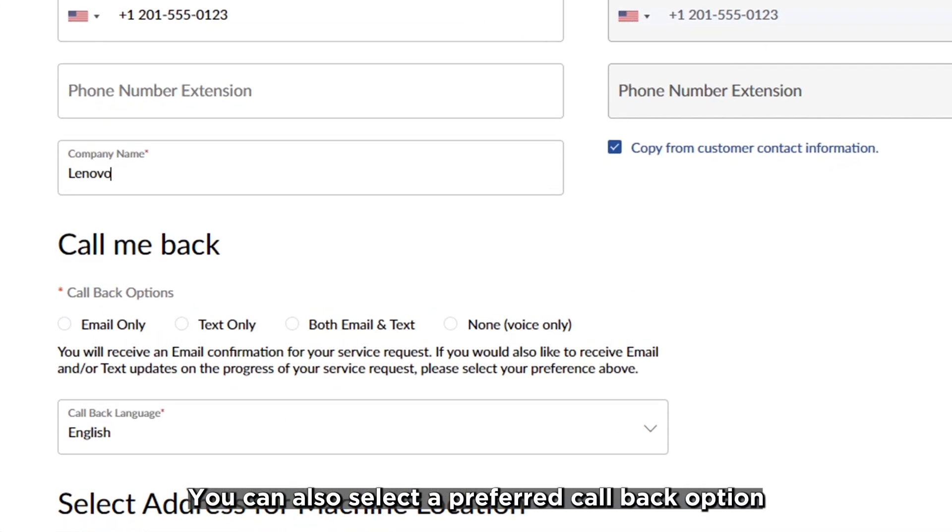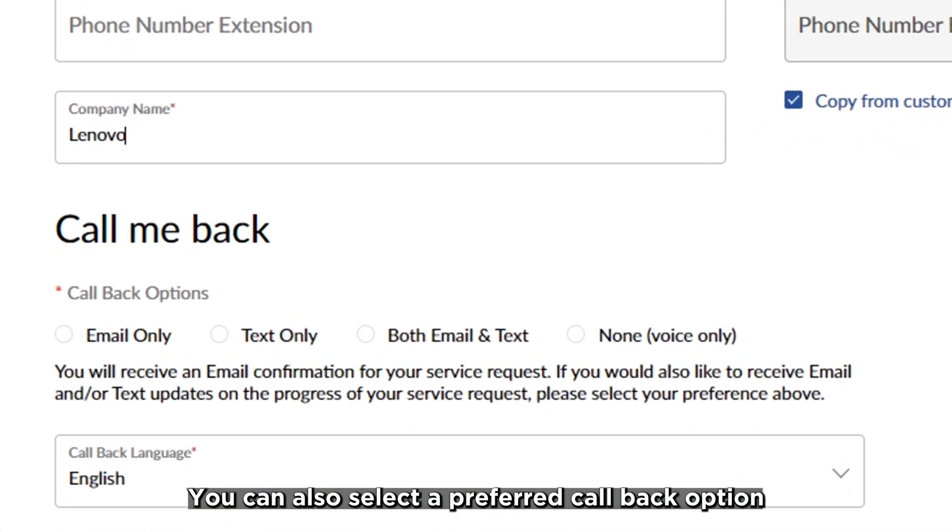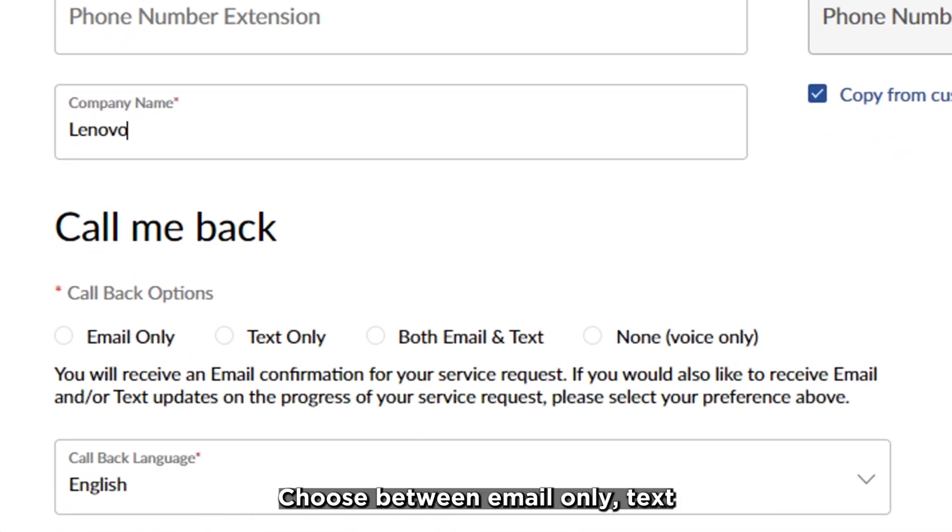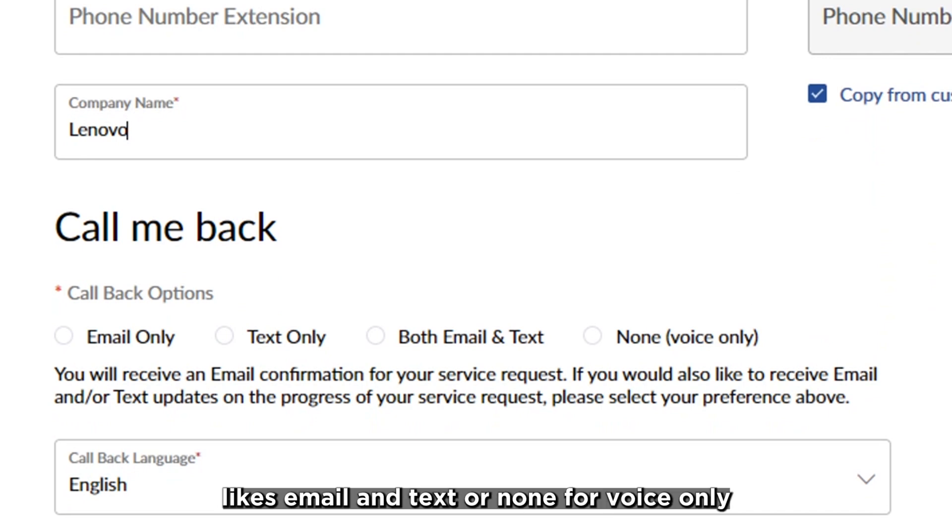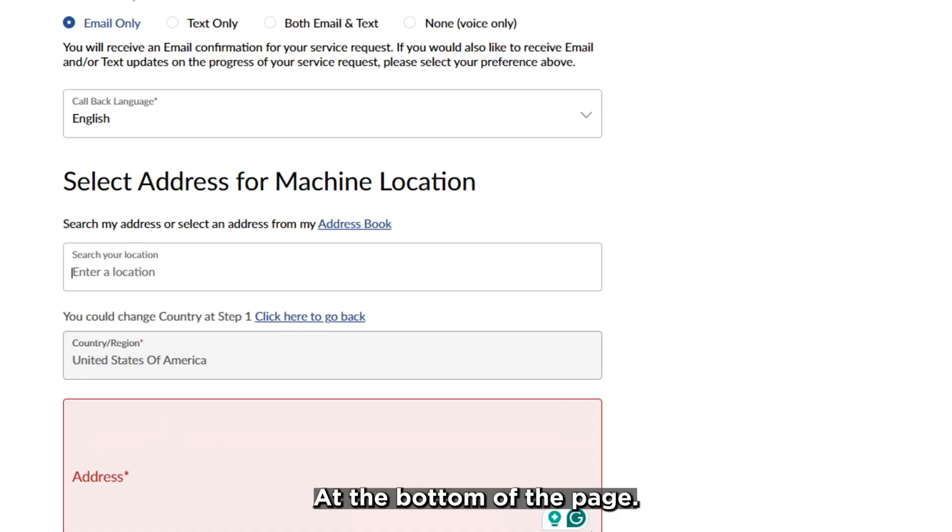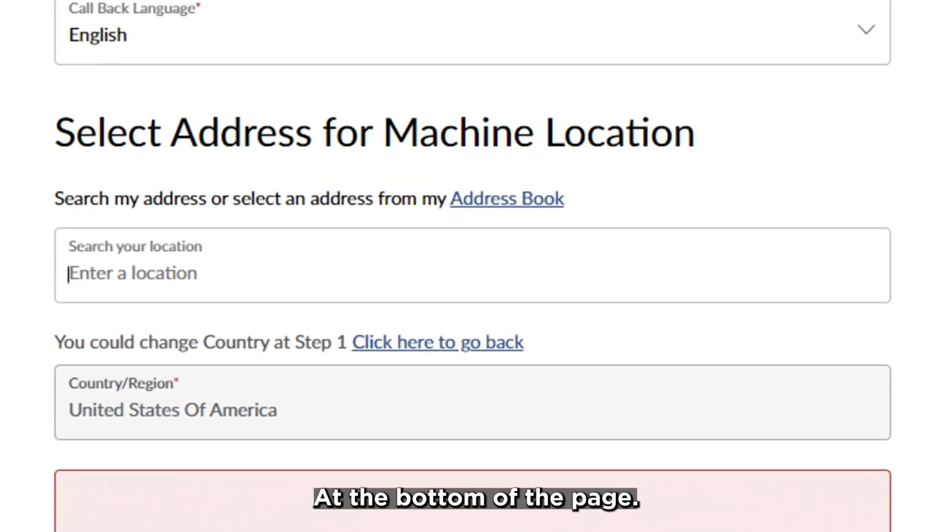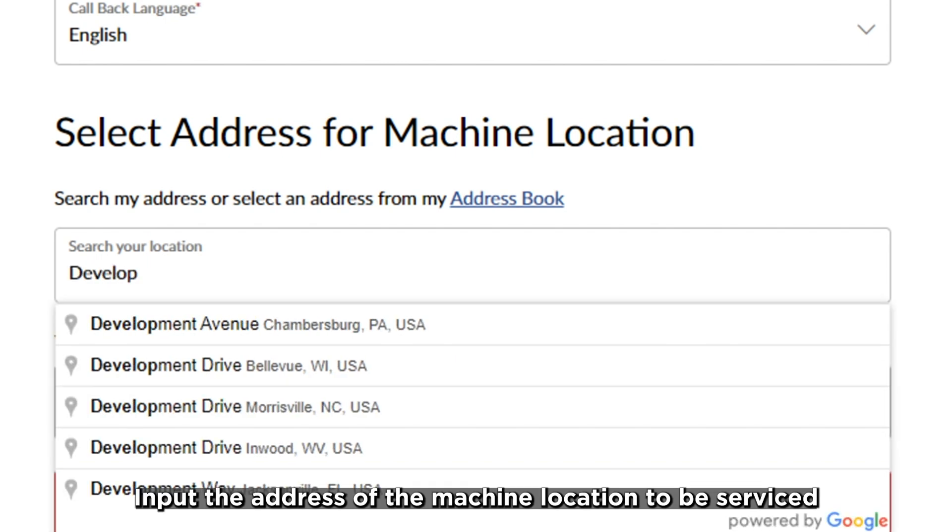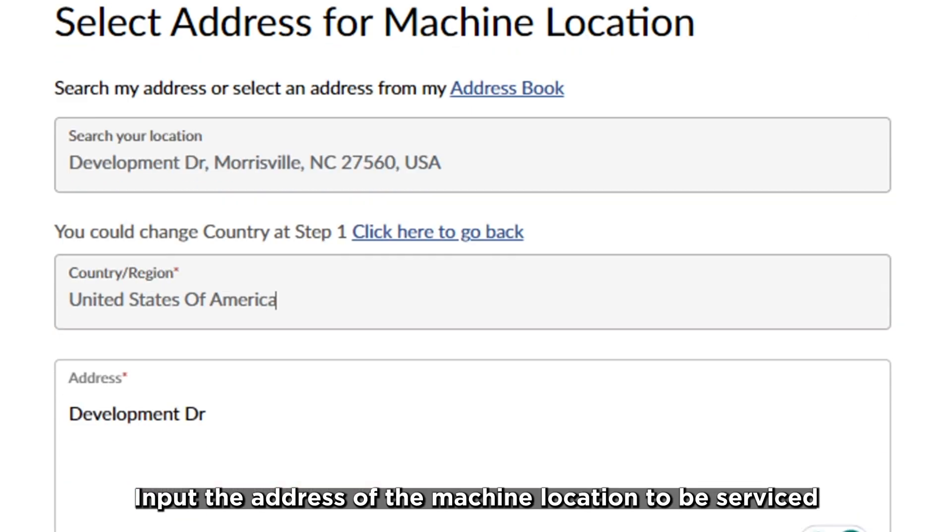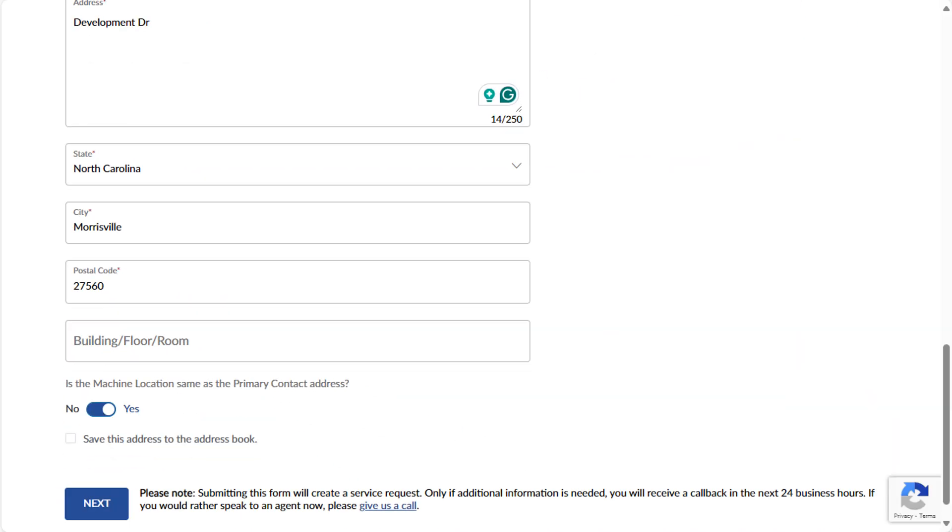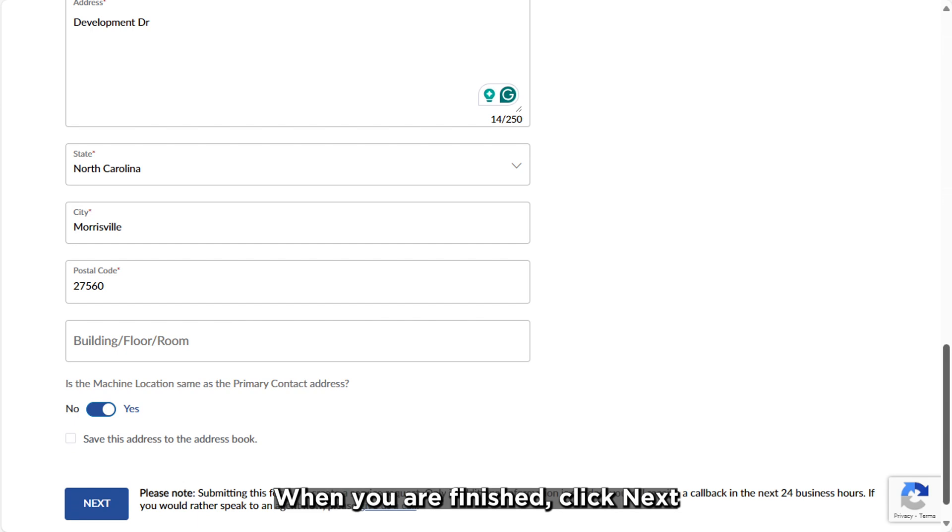You can also select a preferred callback option. Choose between email only, text only, both email and text, or none for voice only. At the bottom of the page, input the address of the machine location to be serviced. When you are finished, click Next.